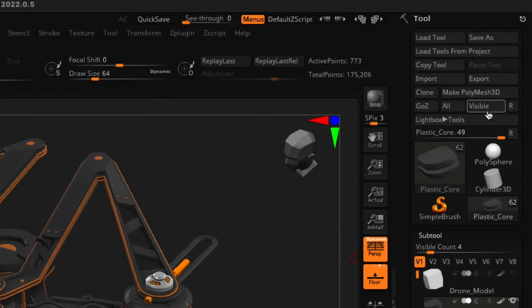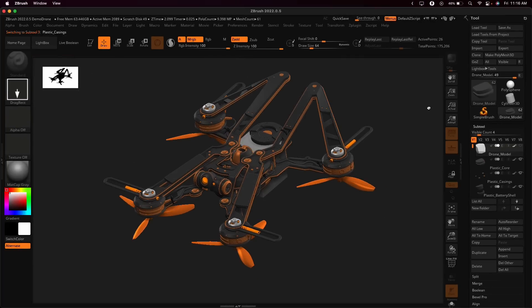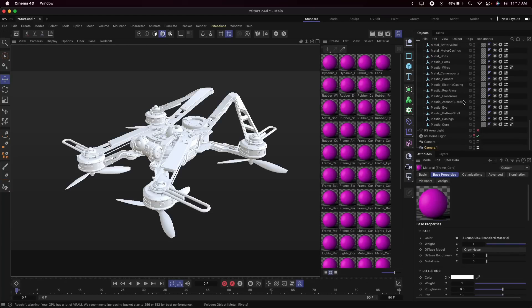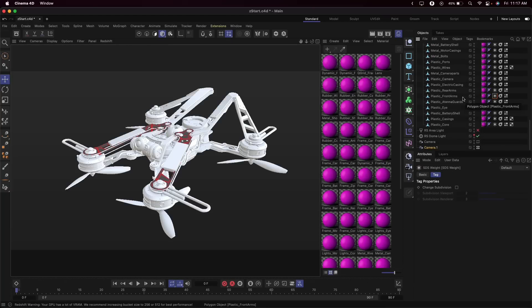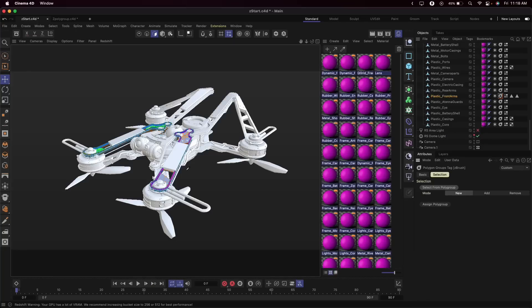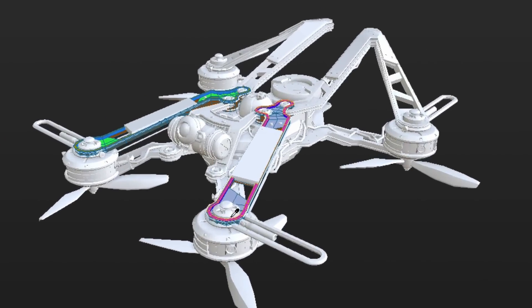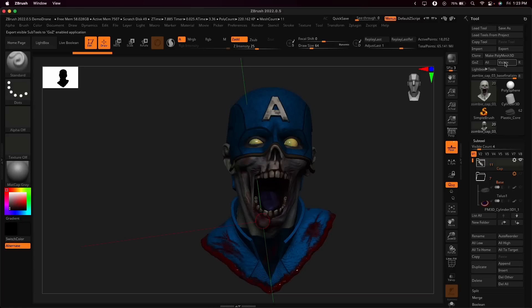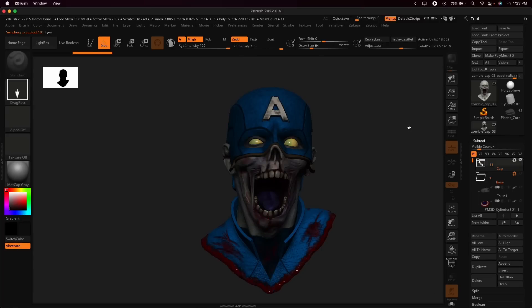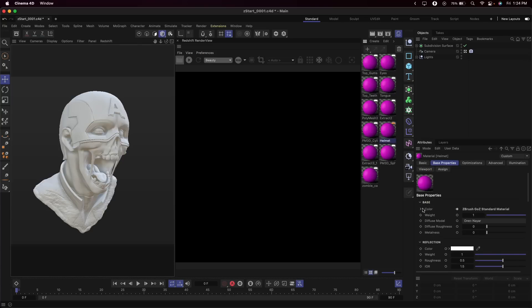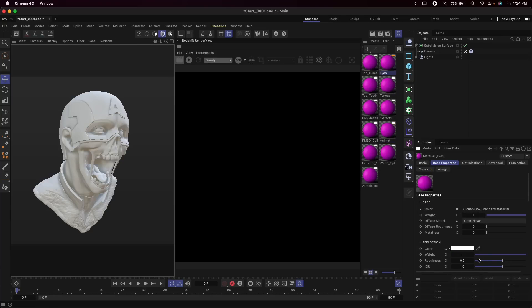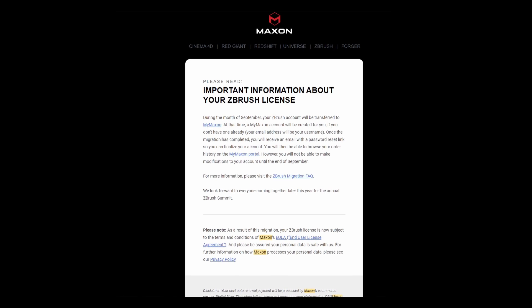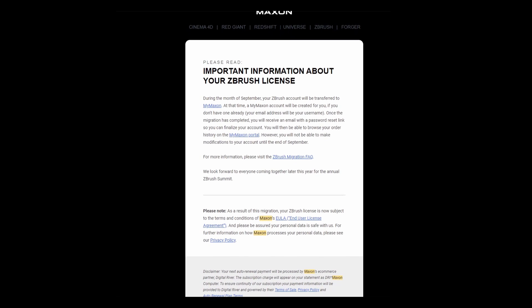ZBrush now has a seamless link with Cinema 4D. The GoZY bridge now creates a Redshift material linking your vertex paint and textures. You can also define displacement within settings and render right away. The subdivision surfaces on meshes can be transferred from ZBrush, and at the same time, polygroups integration has also been improved. If you're working with ZBrush and Cinema 4D, this simply makes it worth it.